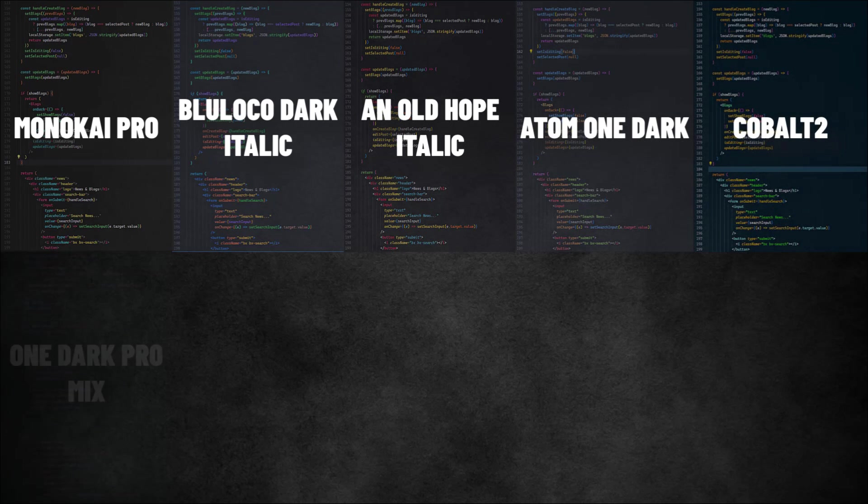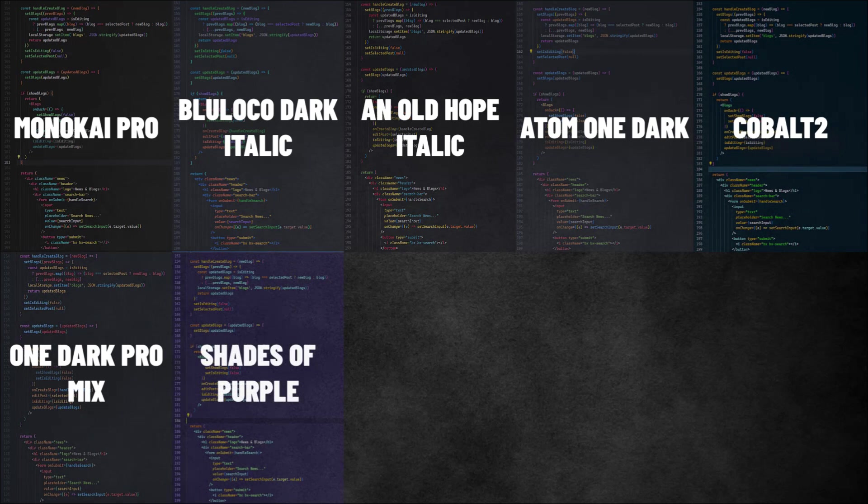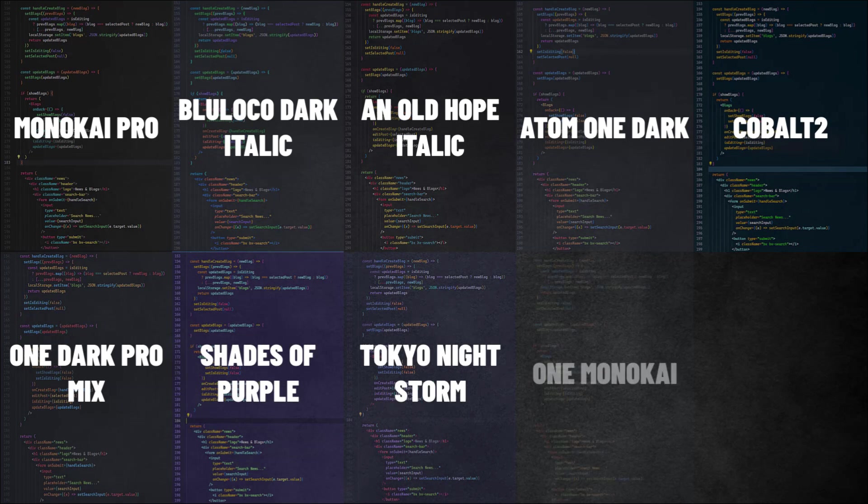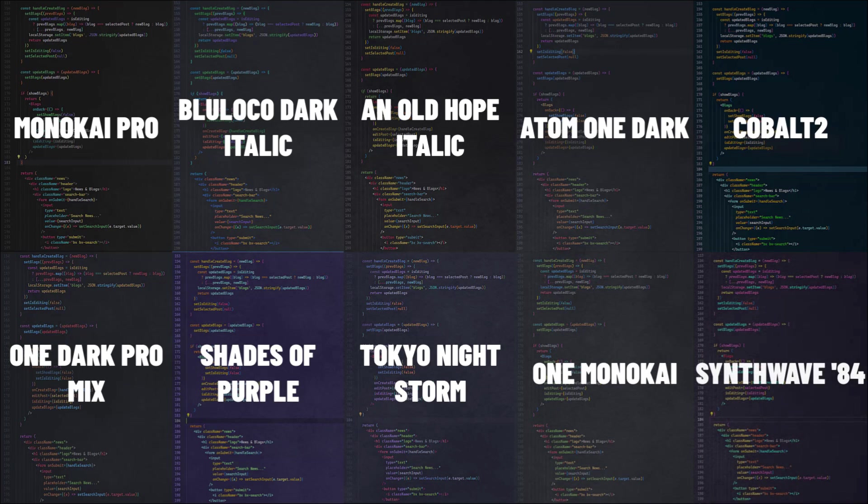Whether you like bright colors or something more laid back, there's a theme for you. Trying out new themes can keep things fresh and exciting.